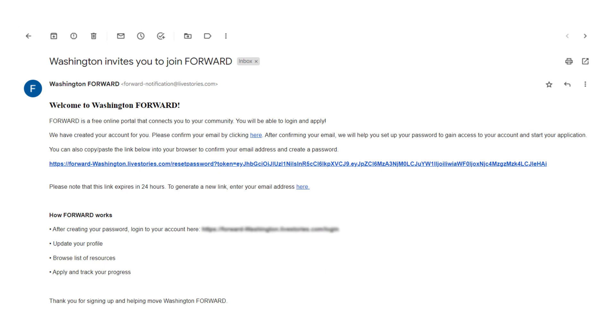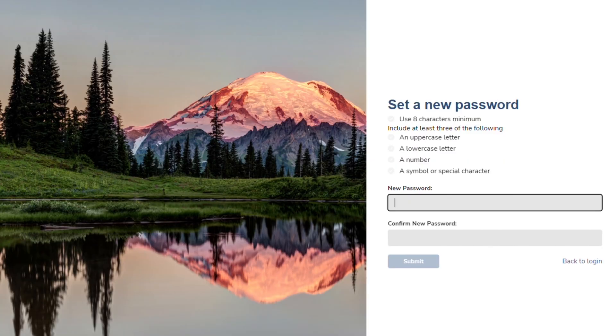The email you receive will look like this, though the details will vary depending on the program. Click on the link to confirm your email address and you will be redirected to this screen where you will set a new password.